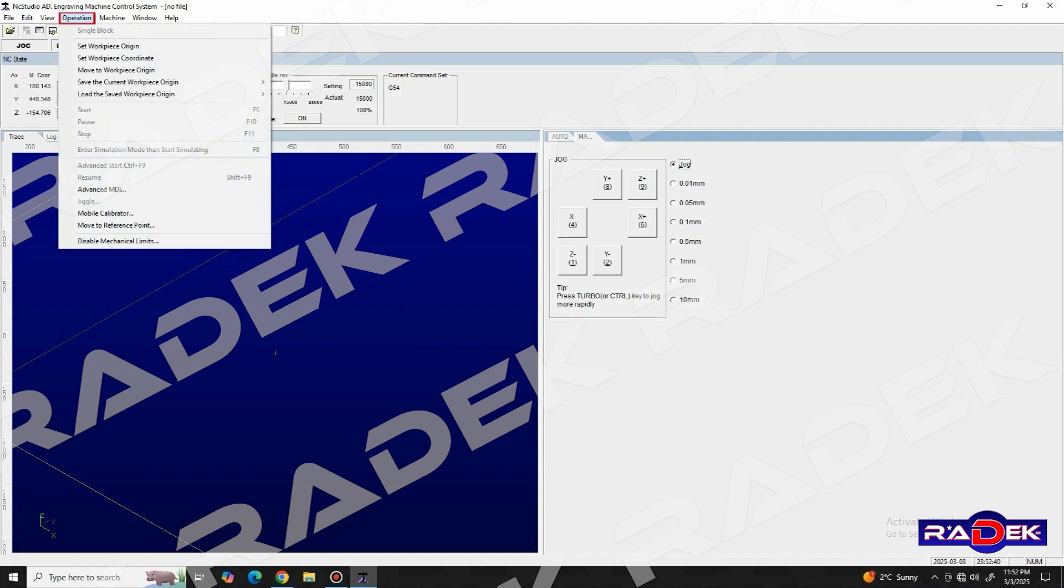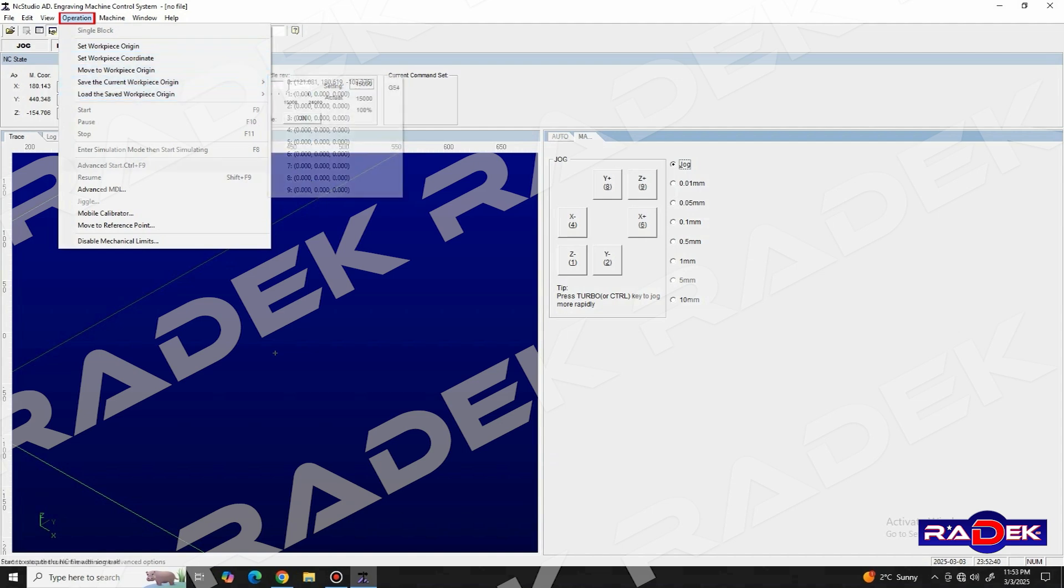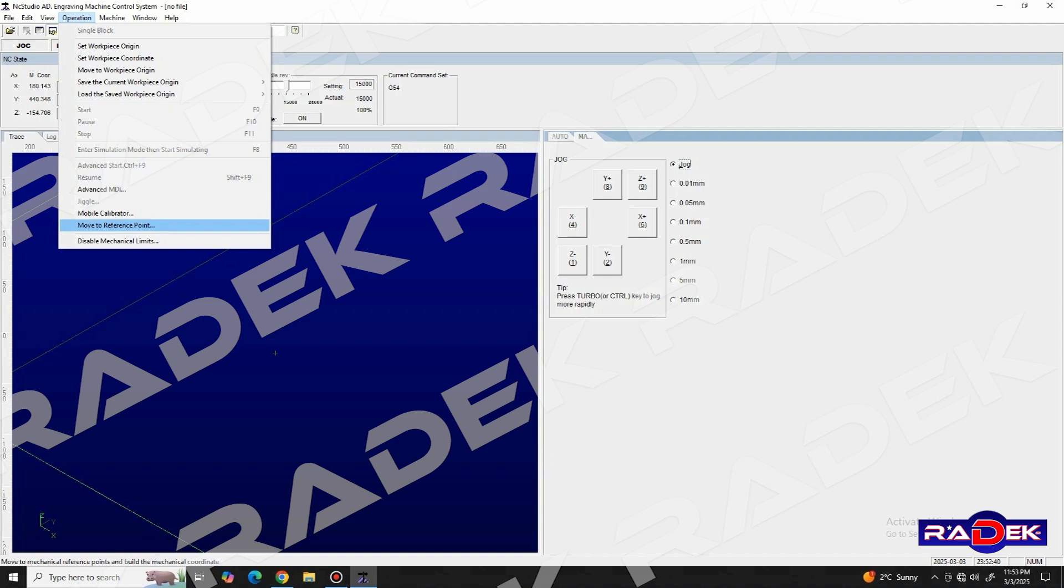And in the operation menu, we have multiple options for setting up the workpiece origin, moving the axis to the origin point, saving and loading previously saved origin coordinates, and the most important function called move to reference point.